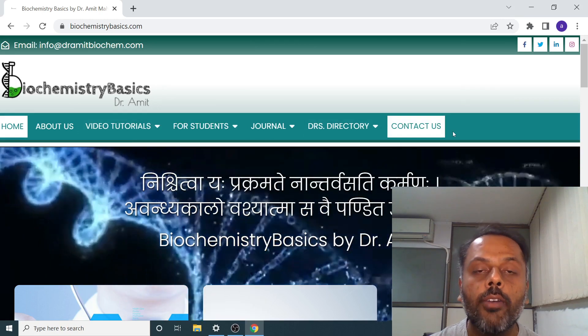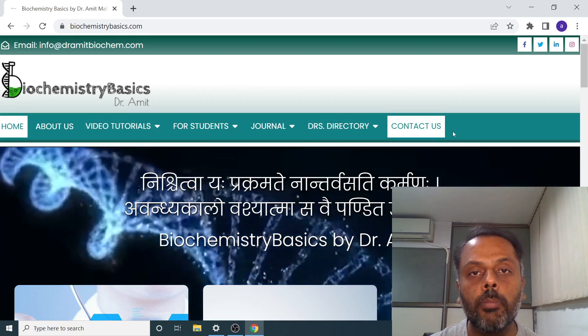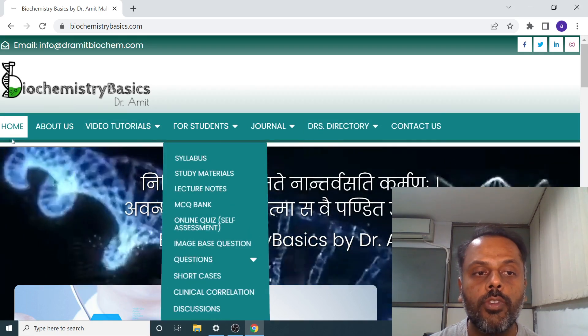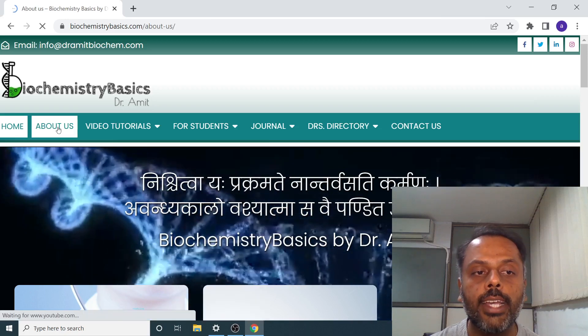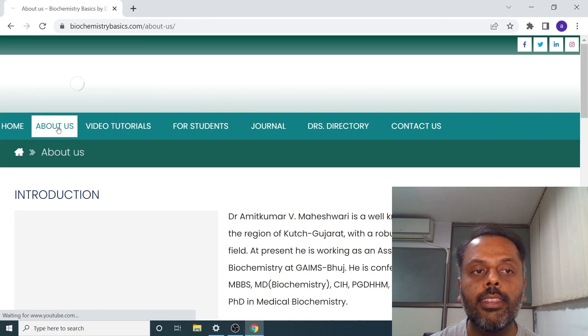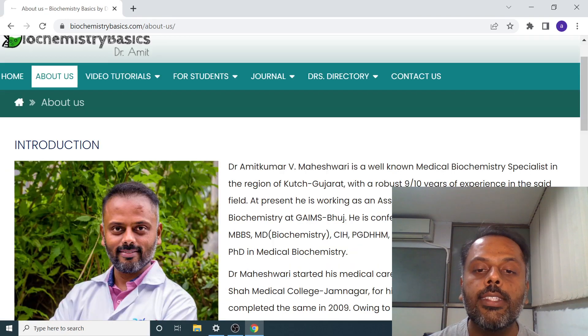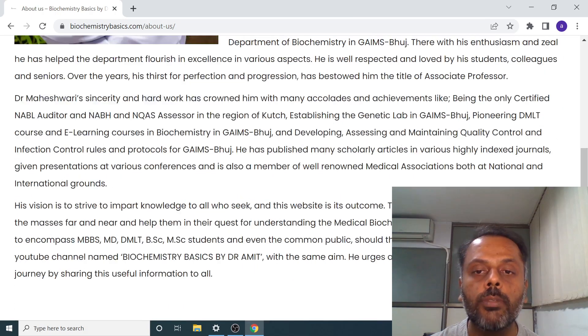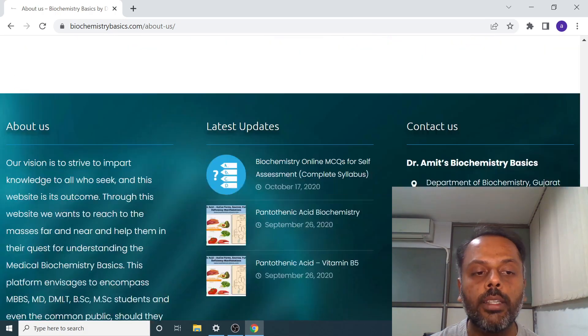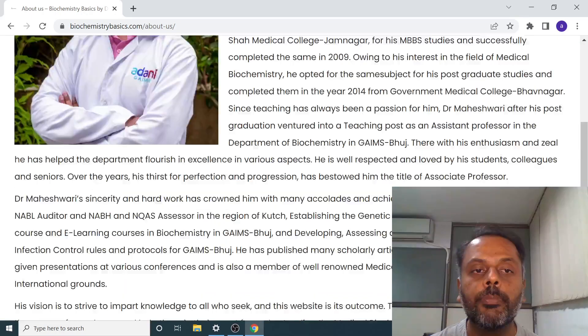Let's have a look at them one by one. The first section is the About Us section, in which you can see the introduction about me as well as my mission and vision behind developing this website.